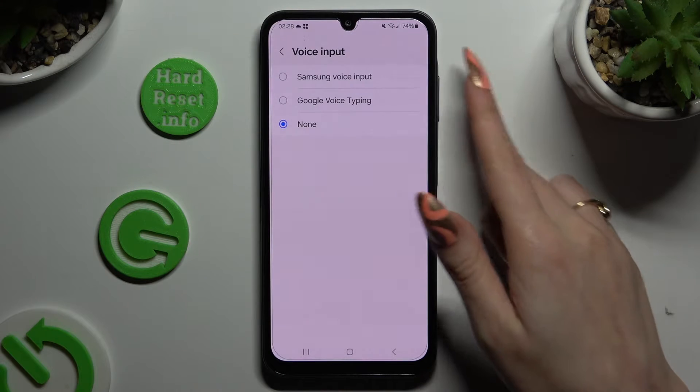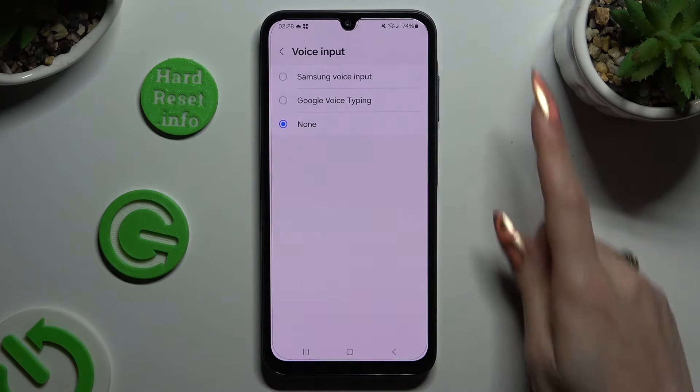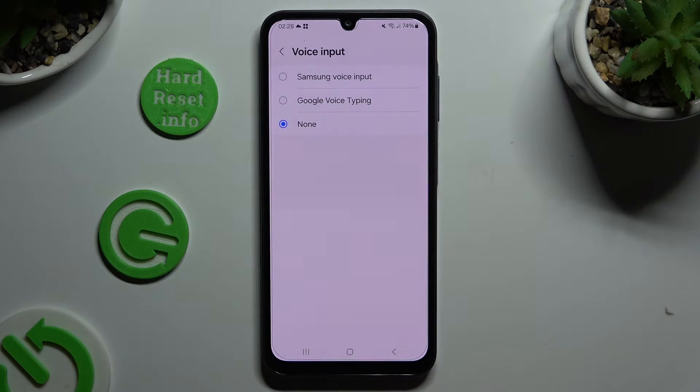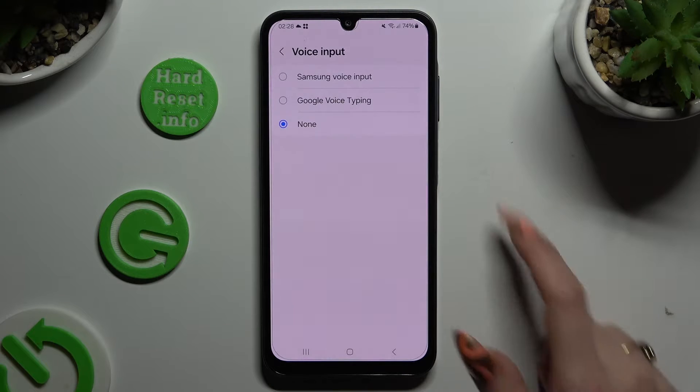Now apply one of those options — Samsung or Google — by clicking on it. They work pretty much the same.